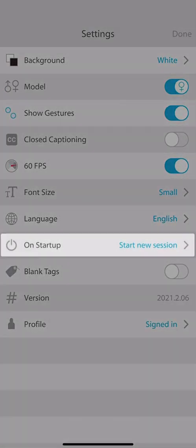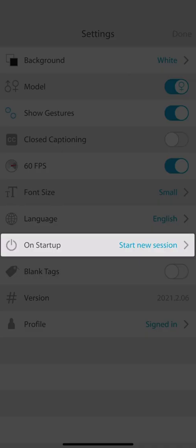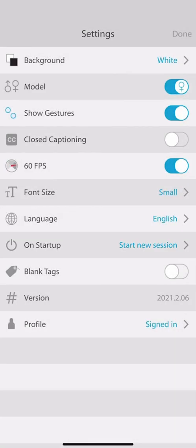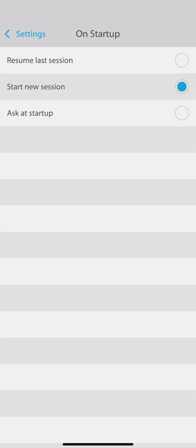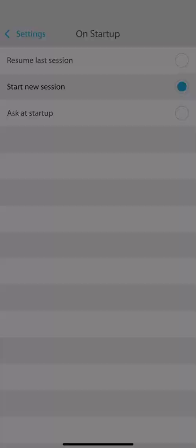On Startup is a preference for if you'd like to have the app start back up at the main menu each time you open it, or resume from where you just left off, or have the app ask you each time it's opened. I usually like to have a fresh start each time I open the app, so I opt for Start New Session.